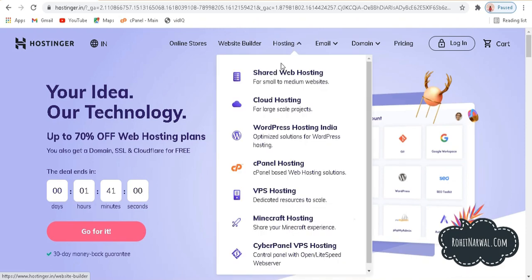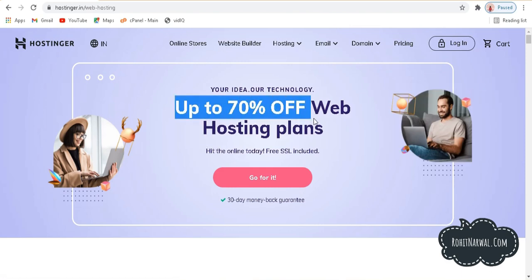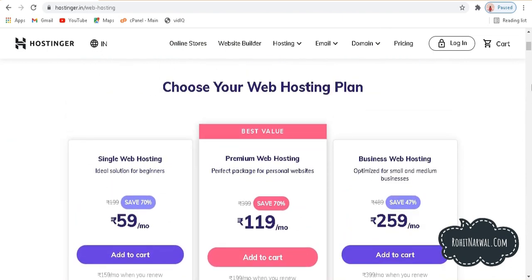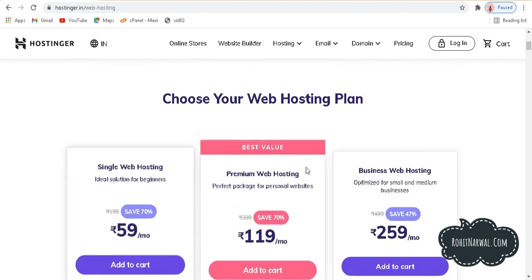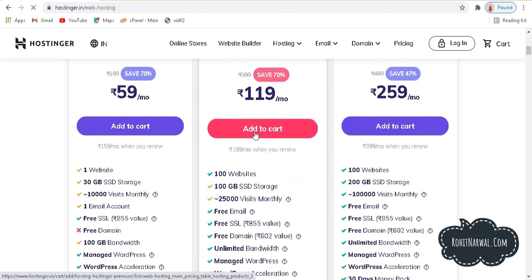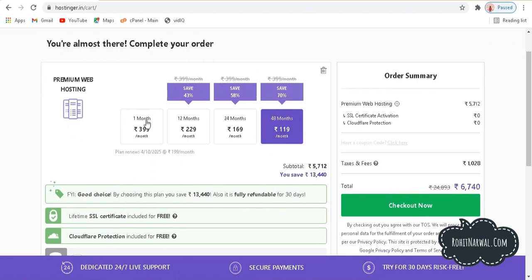First, change the country to India and then go to hosting. If I click on shared web hosting, currently we have 70% off on web hosting plans in India. We have three different plans: single web hosting, premium web hosting, and business web hosting. I personally recommend either premium or business web hosting. Let me click on add to cart for premium web hosting. You'll be redirected to a window with plan durations: one month, 12, 24, and 48 months.